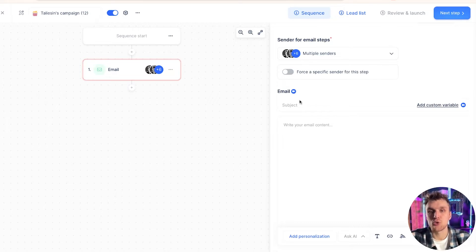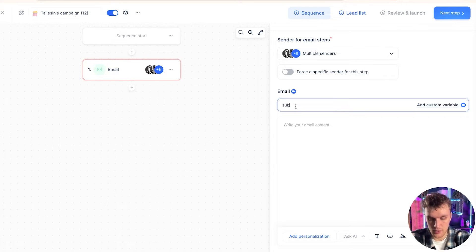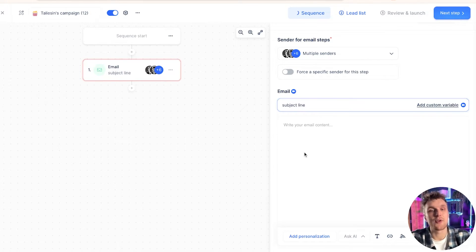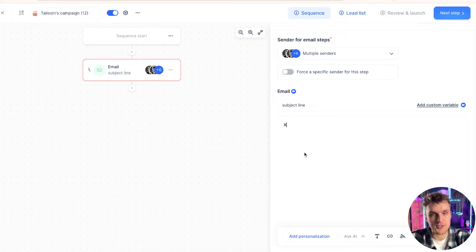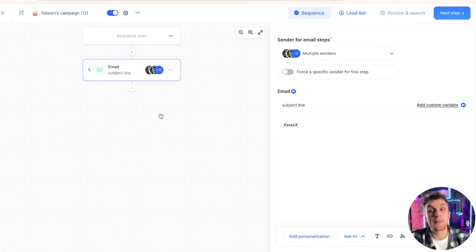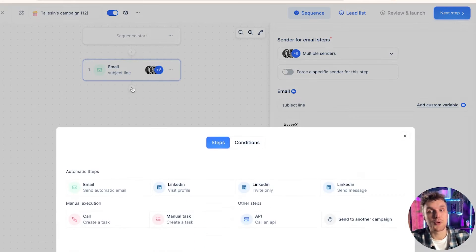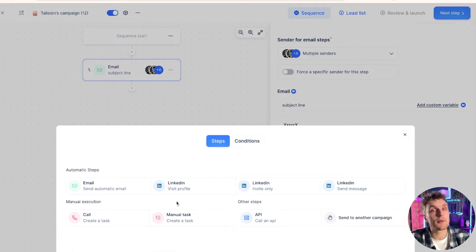And of course, here you have the section to write your email subject line. Subject line. And then you have your email content as well. That's how you add an email step. Once you've done that, you can come in and you can add the next step.